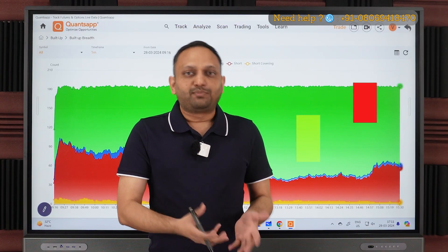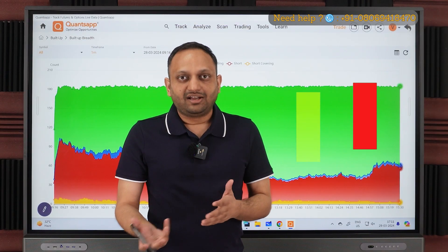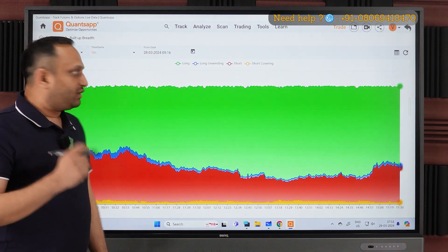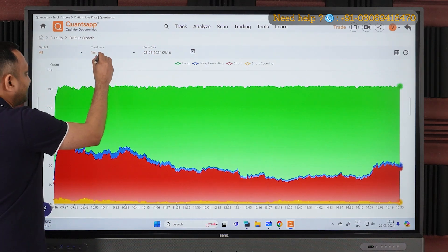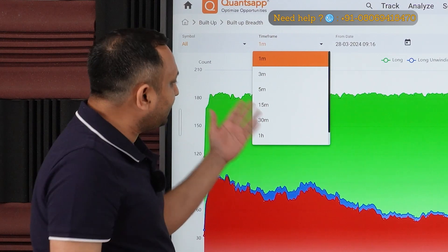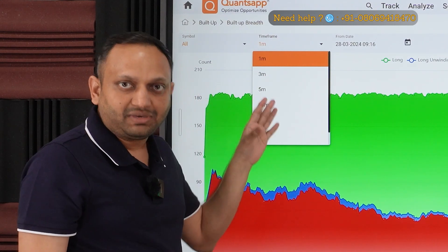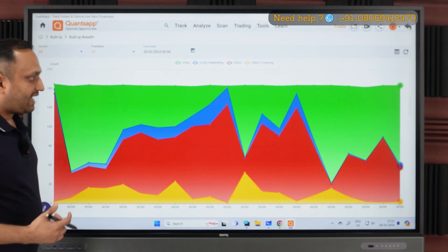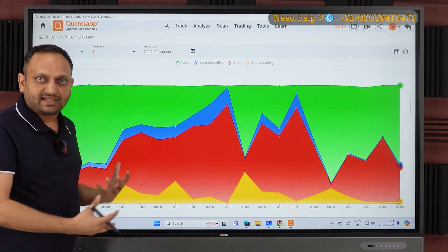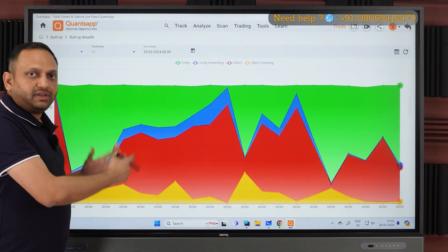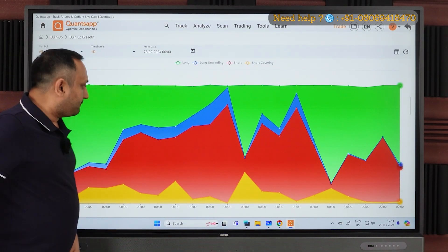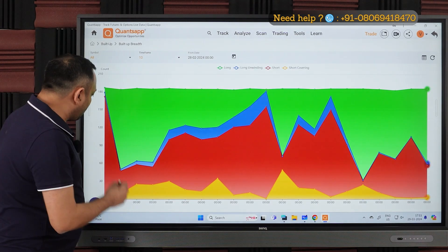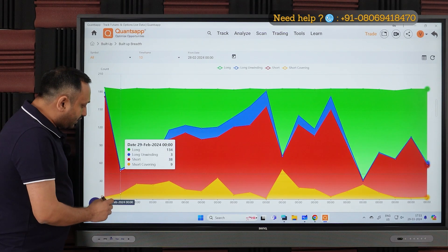If I want to check this on a positional basis, I can select the timeframe — you can see options for 3 minutes, 5 minutes, 15 minutes, one hour, and one day. Choosing one day lets me do a positional analysis. The same concept can then be plotted with daily data.